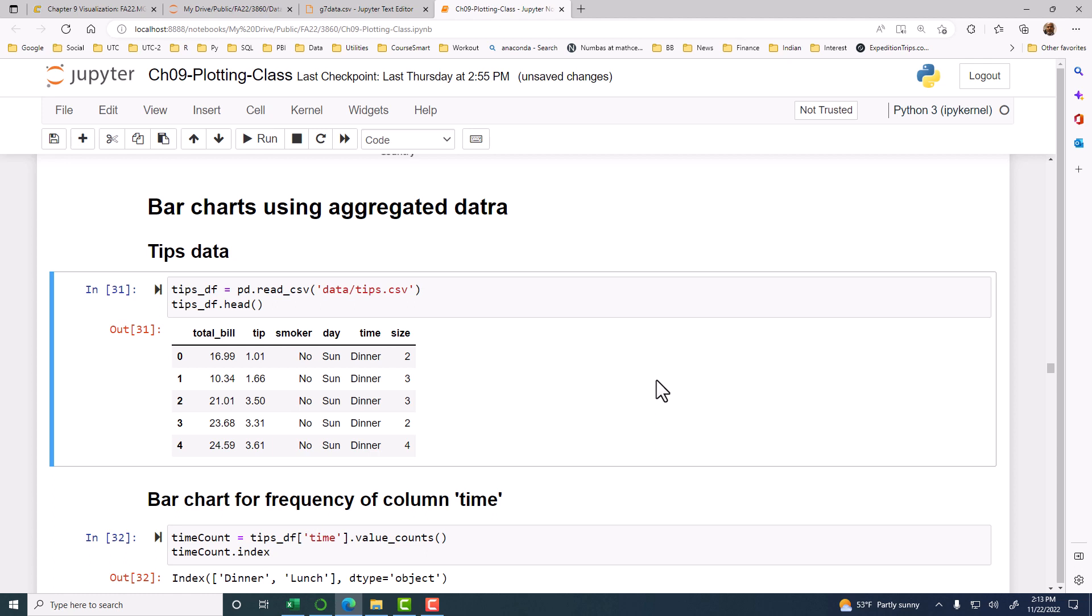And then there was another example with the tips data, then we counted how many days are there, how many Sundays are there, how many Thursdays are there, and so on. So it was just a count. So either the actual numbers or we did a count and we plotted the frequency.